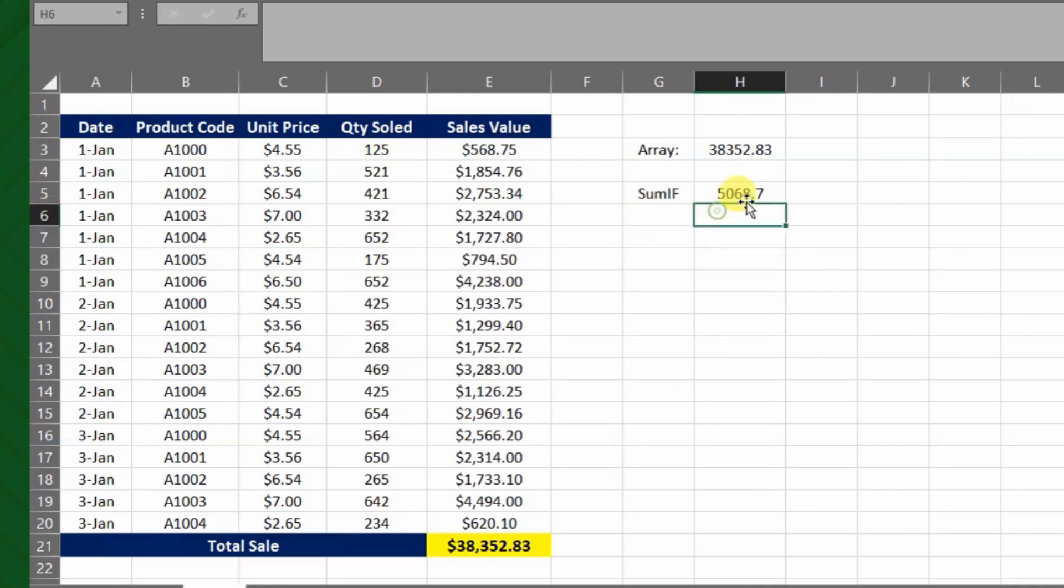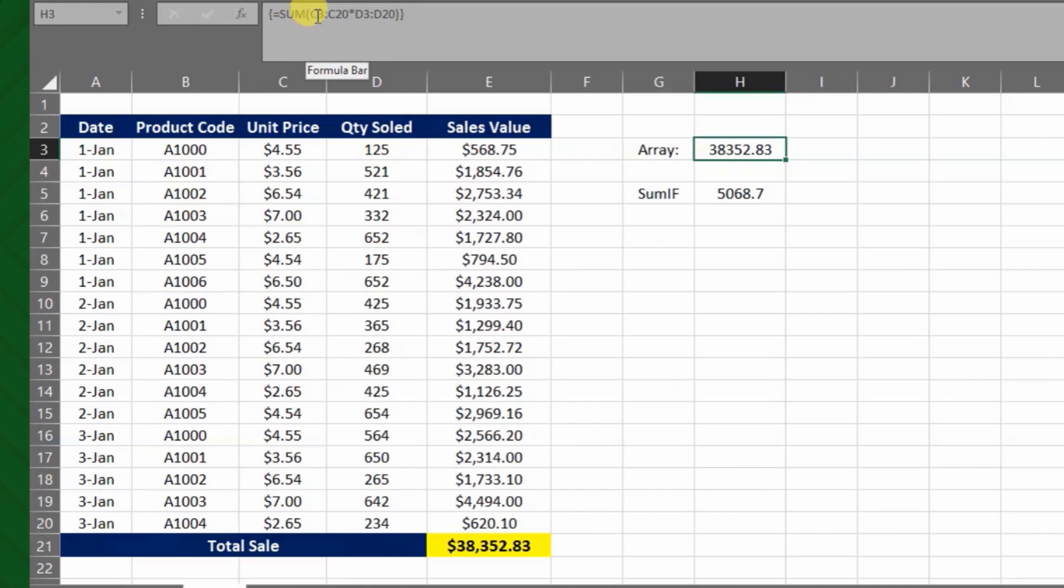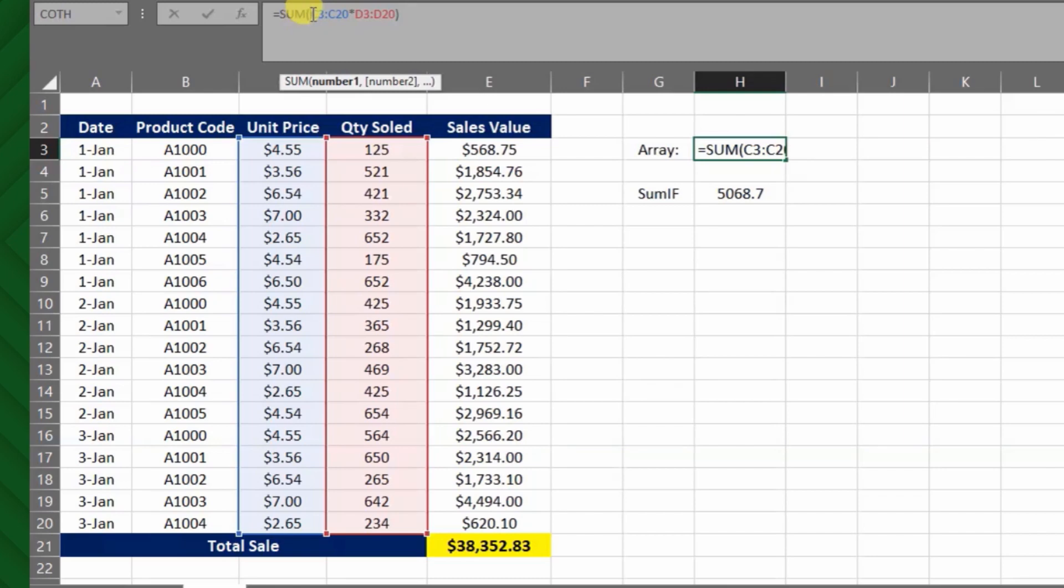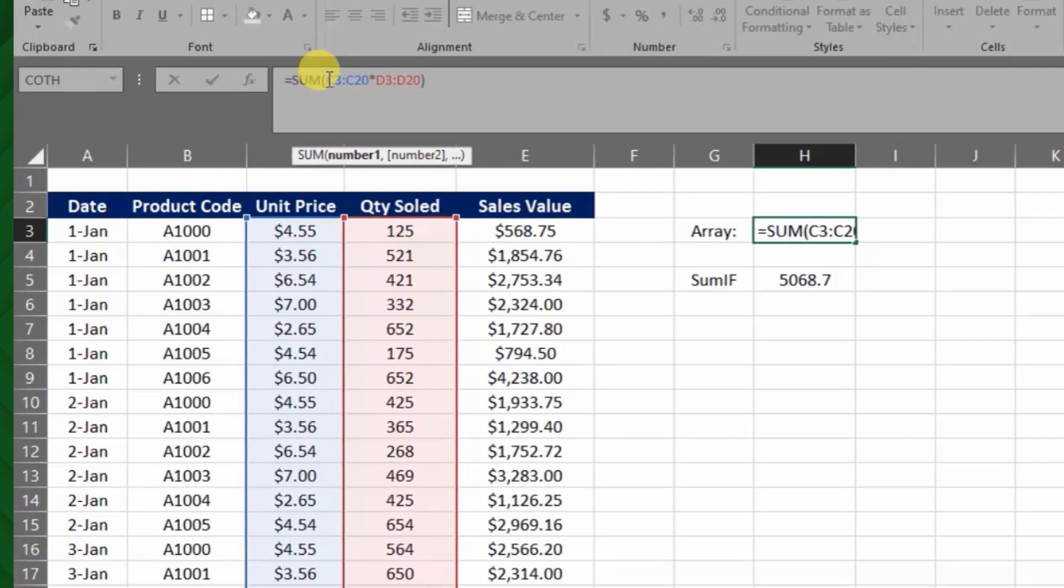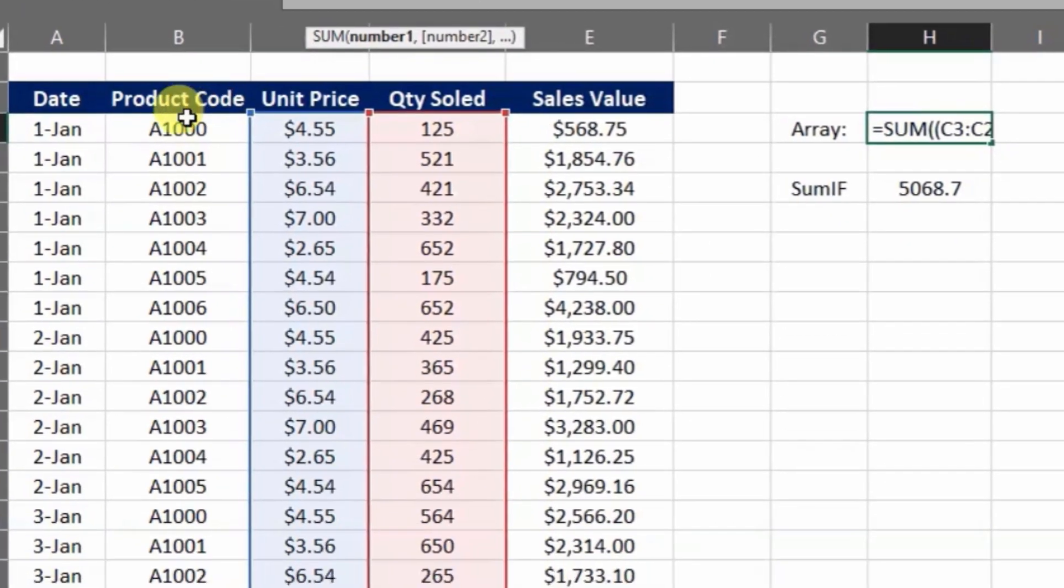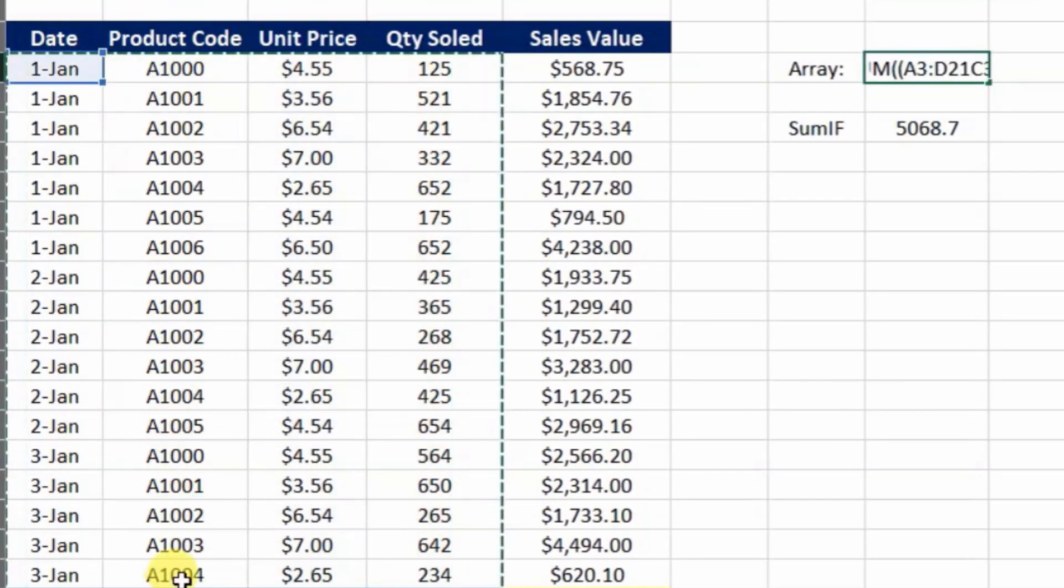Let's see how we can use an array formula instead of this SUMIF function. So I will use the same formula but including certain criteria for the particular product code. The criteria can be included at the beginning or at the end of the formula by using delimiter as multiplication. Here I will include the criteria at the beginning of the formula, hence open bracket, criteria range which is product code,